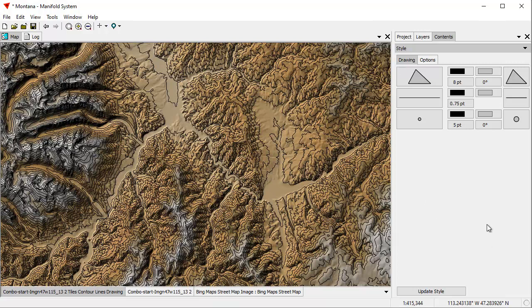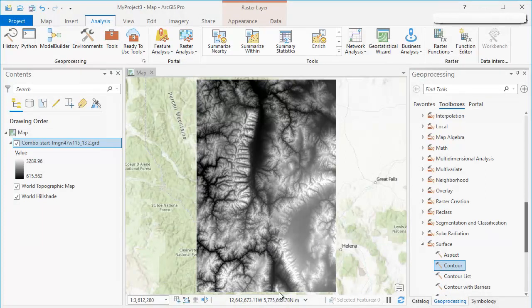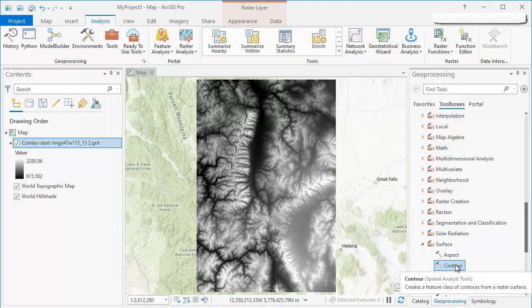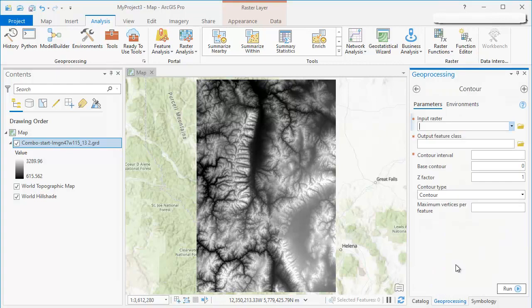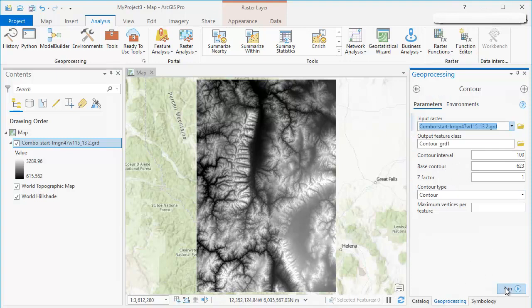Let's see how long it takes ArcMap to do this. I've already loaded up ArcMap. I'm going to turn on ArcMap. I've clicked in the toolbar, Out of Sight. This is exactly the same terrain elevation surface. We dragged and dropped it, it's exactly the same size. We're going to use the contour tool here in the Geoprocessing Toolbox. The base contour is also going to be 623. The contour interval is also going to be 100. Our input raster is going to be the only raster that we have. The output feature class is going to be contour grid 1. I'm going to click Run.